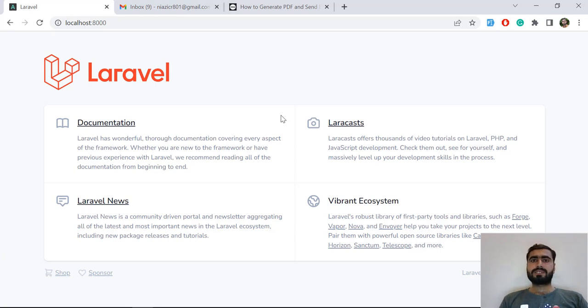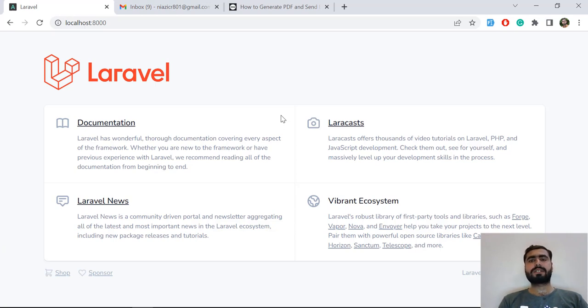Hope you like this video. If you're interested to learn more about Laravel, subscribe to the YouTube channel and stay connected for more upcoming videos. I will meet you in the next one, bye.